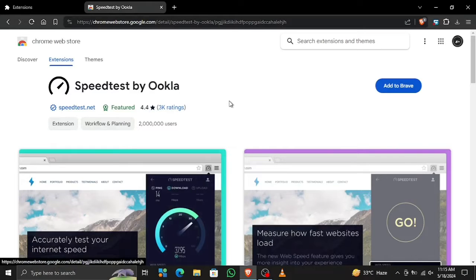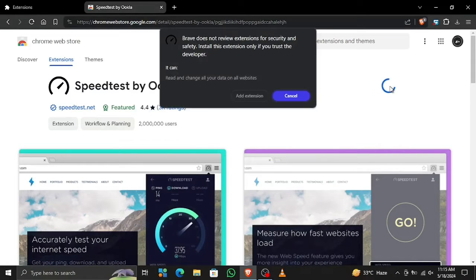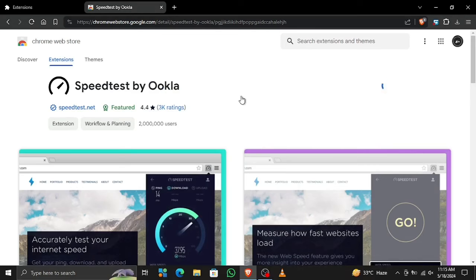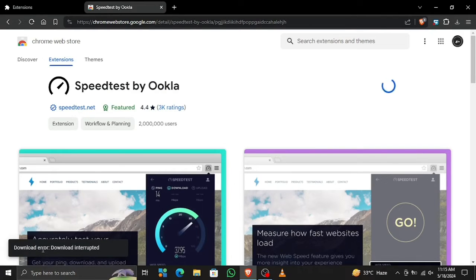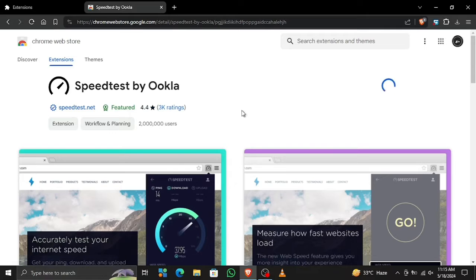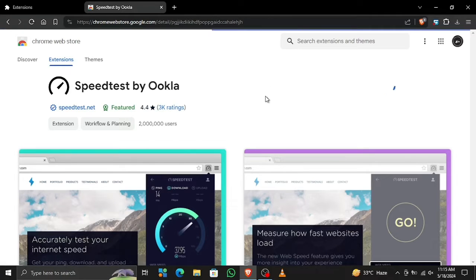What's up! Today I'll show you how to fix your 'Add to Chrome' problems. For example, when you want to download an extension, it gives you a download error that says 'download interrupted' and the extension doesn't load at all.